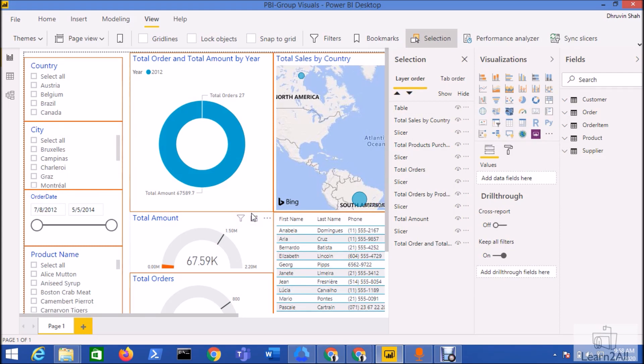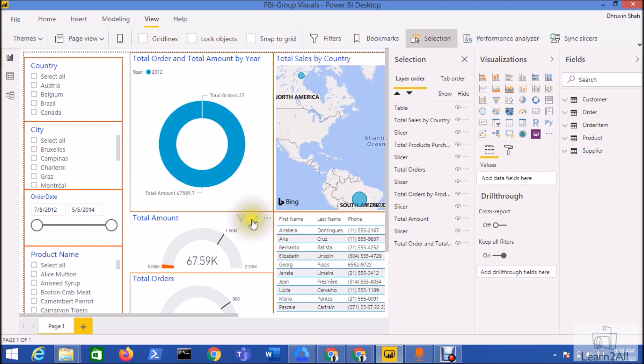This saves lots of time in the designing or UI part. It also helps us manage our things very easily when we are working with bookmark panes or selection panes, or when we want to show or hide visualizations based on some conditions. This is a really useful feature.